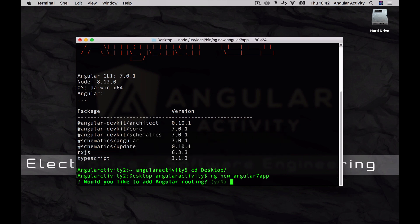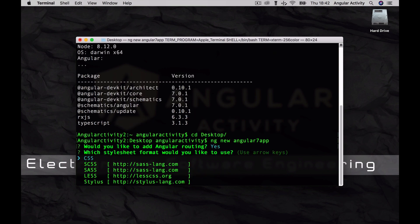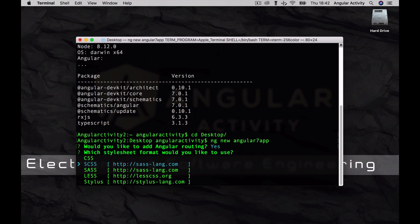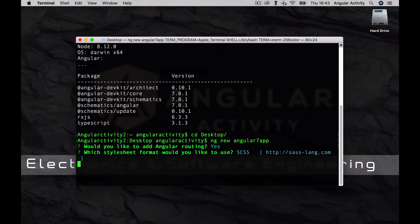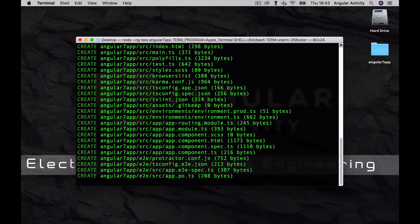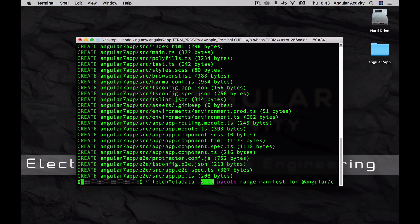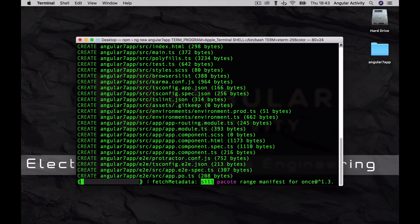Type Y to add routing. That will allow us to navigate between components, and select SCSS for SAS styling. This is going to take some time, so I'm just going to pause the video and come back when it's done.